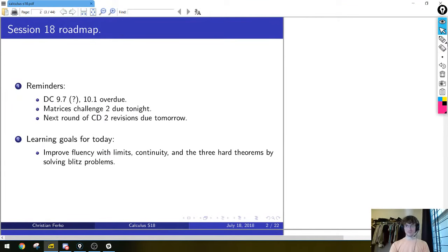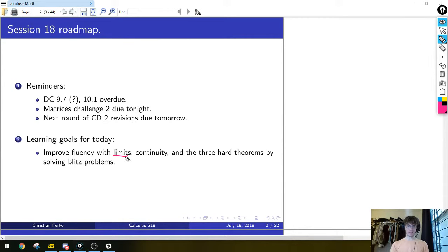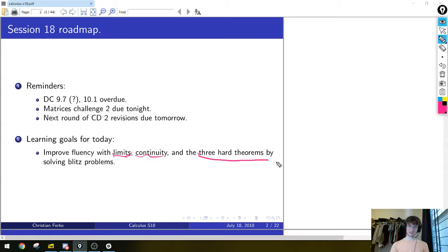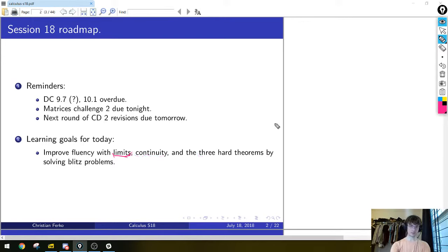Now I am recording. So today I have a cluster of blitz problems on pure limits — the definition of limits, delta-epsilon stuff, continuity, and the three hard theorems which I proved in the last meeting for calculus but failed to record. Those are the intermediate value theorem, the boundedness theorem, and the extreme value theorem. So I have problems on those.